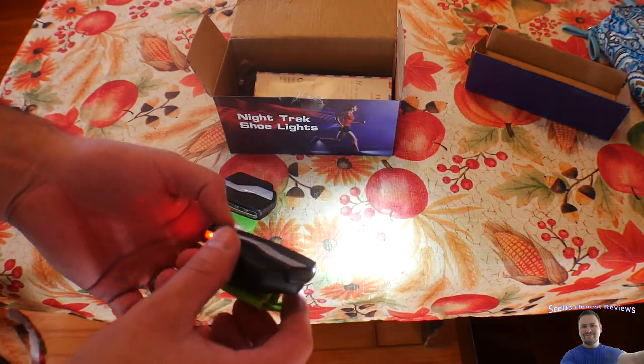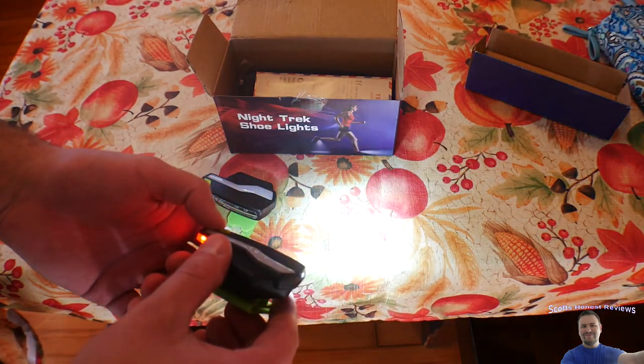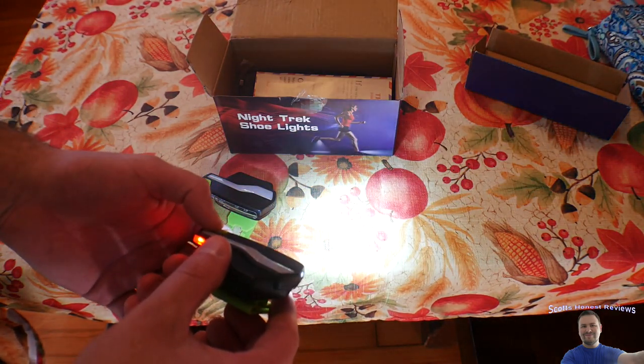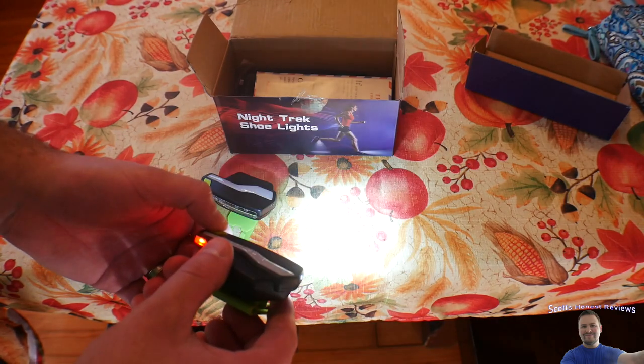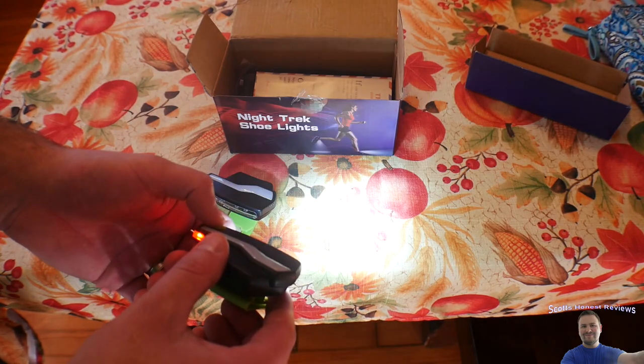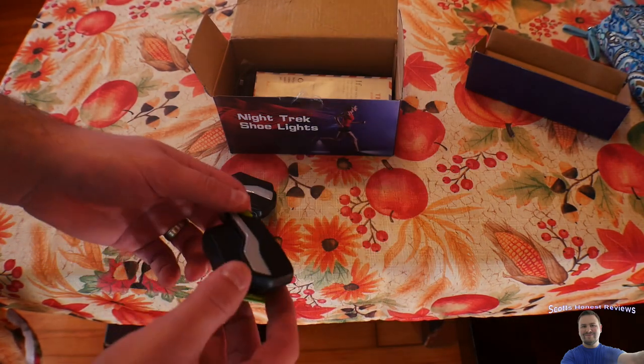So you got low light, medium, oh no, low light and then high light and then high and flash.